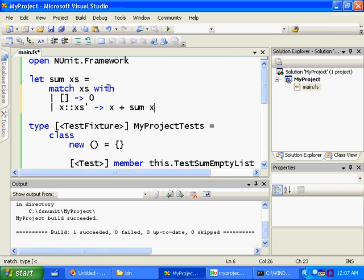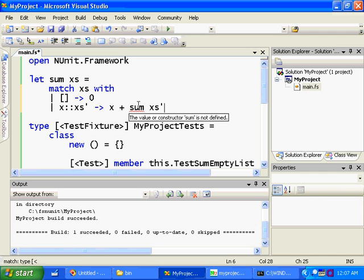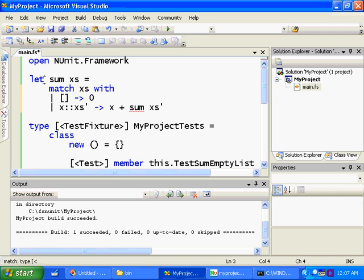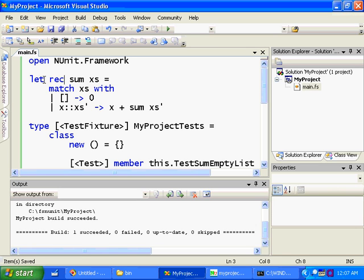And now here you see we're getting another little error from the IntelliSense compiler. It's saying the value of constructor sum is not defined. That's because up here I just wrote let sum blah blah blah. But in F#, if you write a recursive function, you actually have to say so explicitly by saying let rec. And now IntelliSense seems happy.